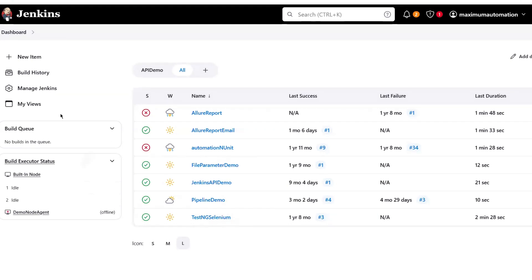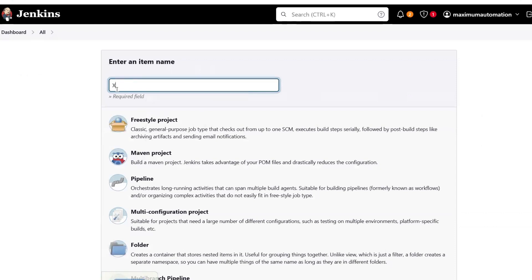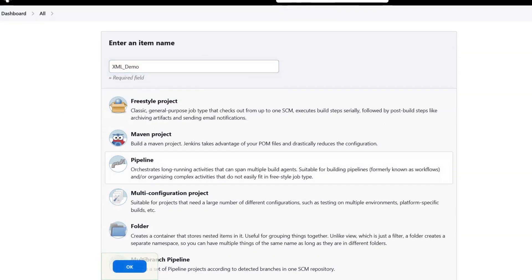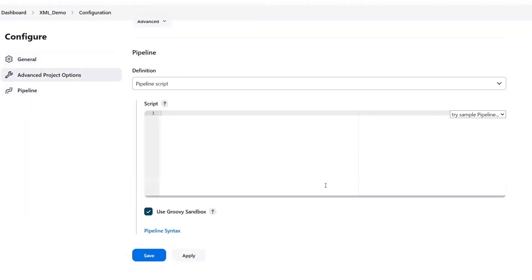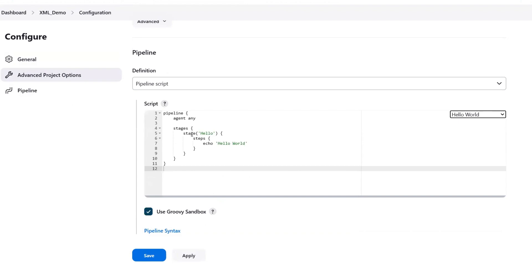First of all, I am going to create a new job and I am going to name that job as XML Demo. I am going to create this project as Pipeline, so let me choose the Pipeline option from here and then I will click on OK. After that, I will move to the Pipeline section and here I am going to choose a sample so that I can get the basic syntax available as part of the script.